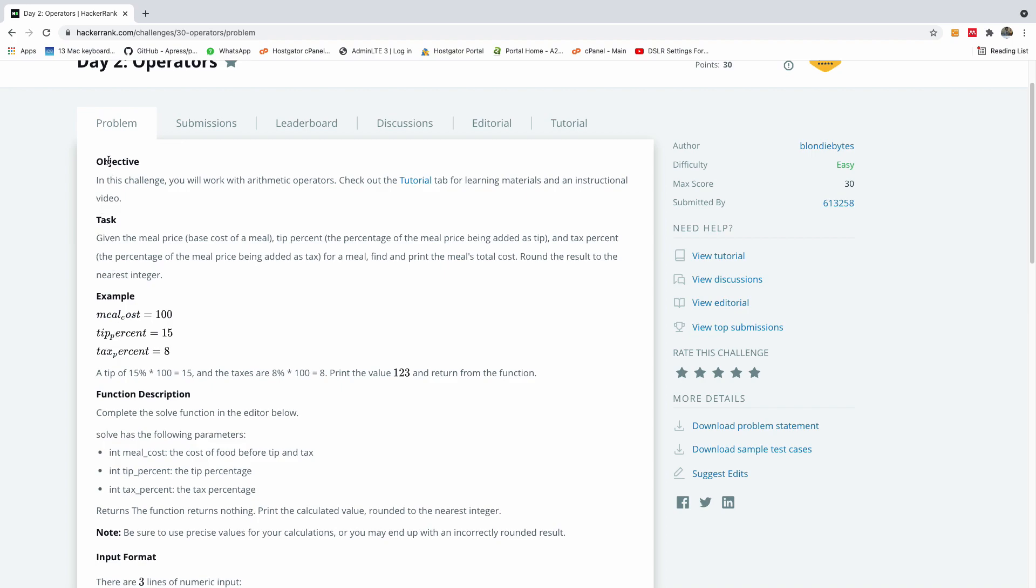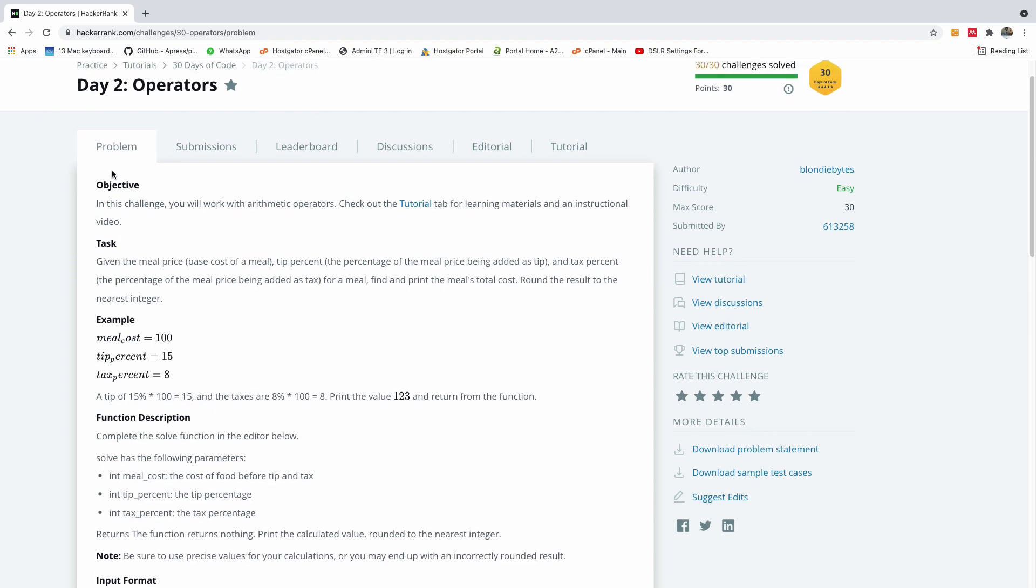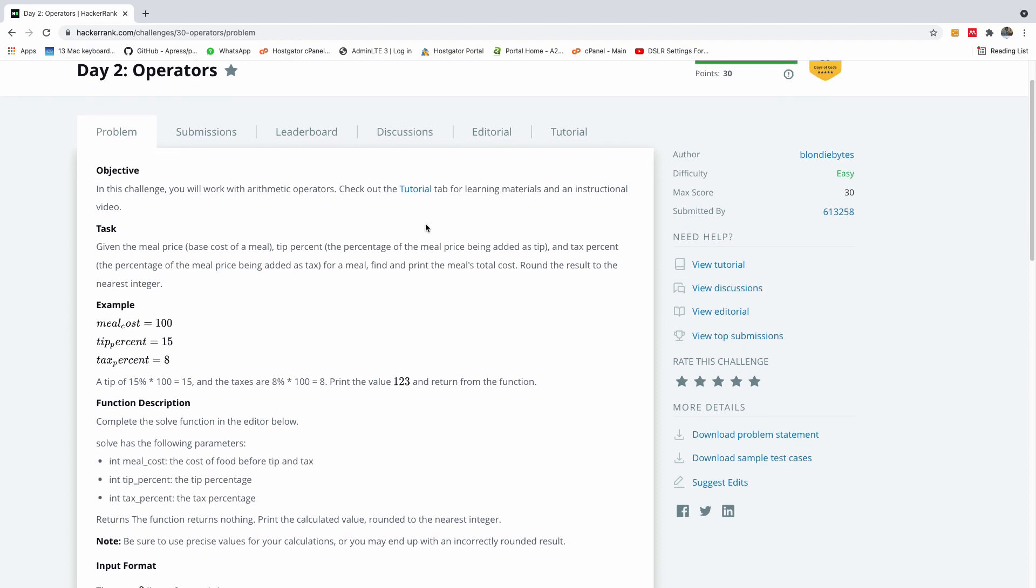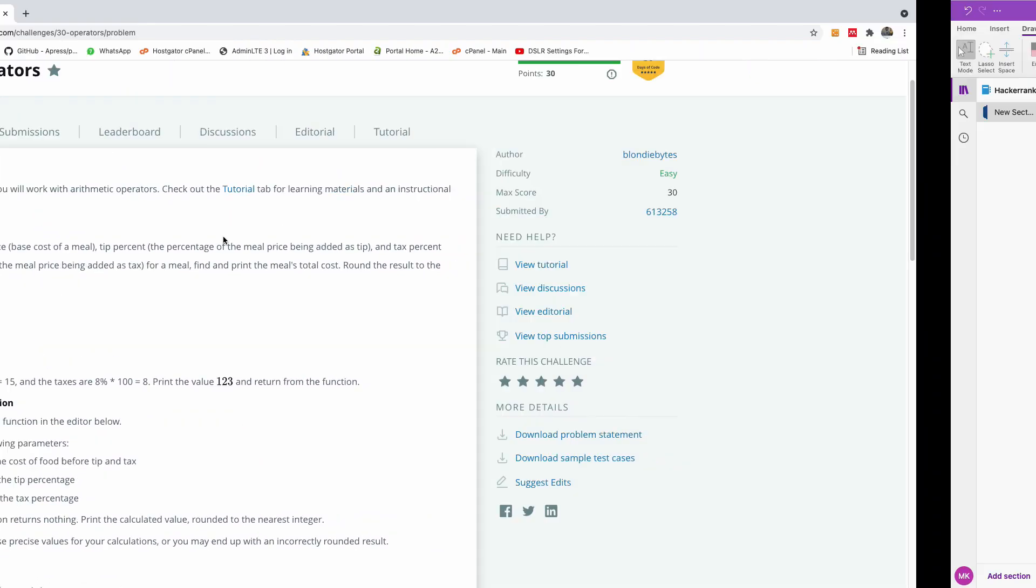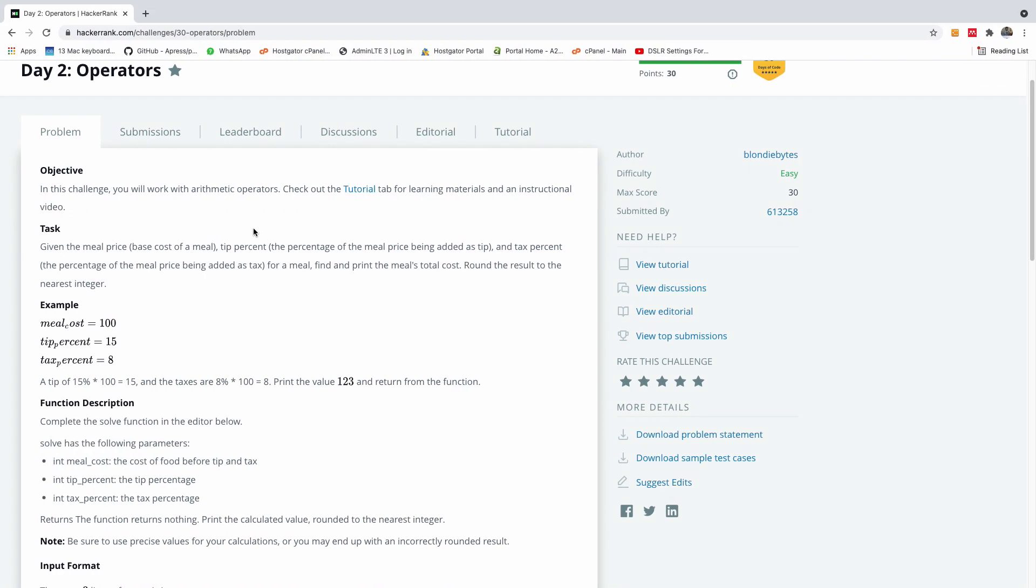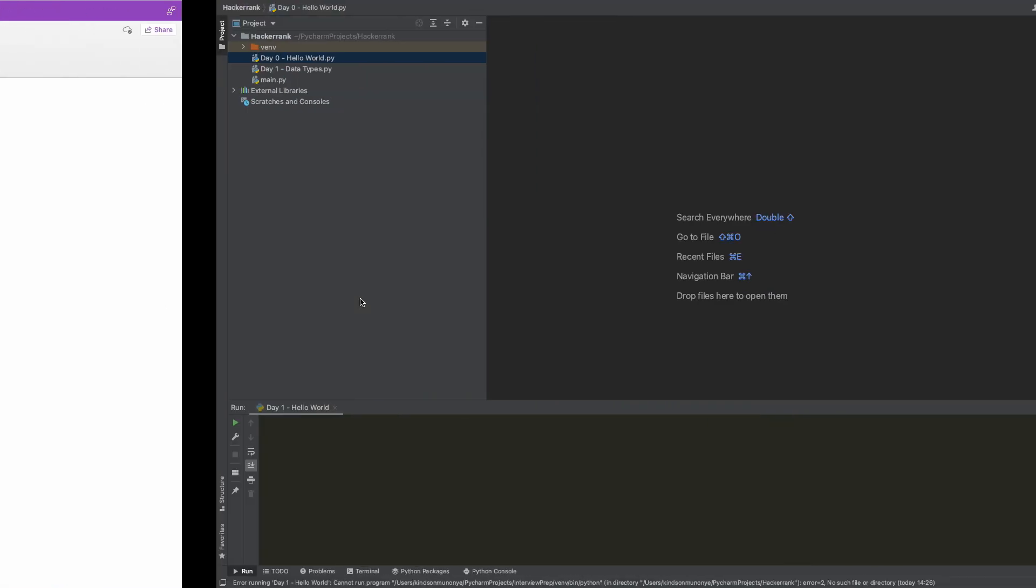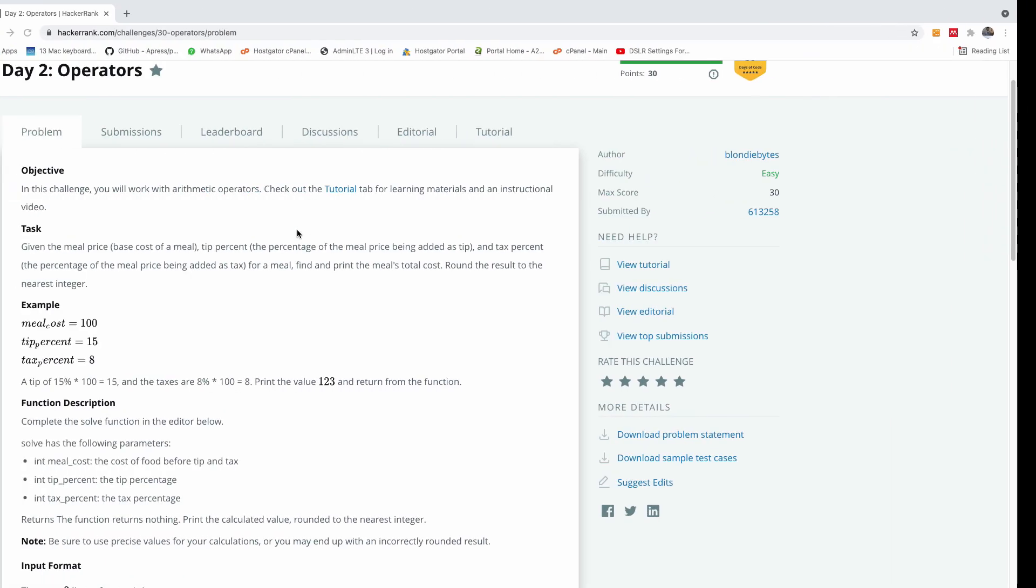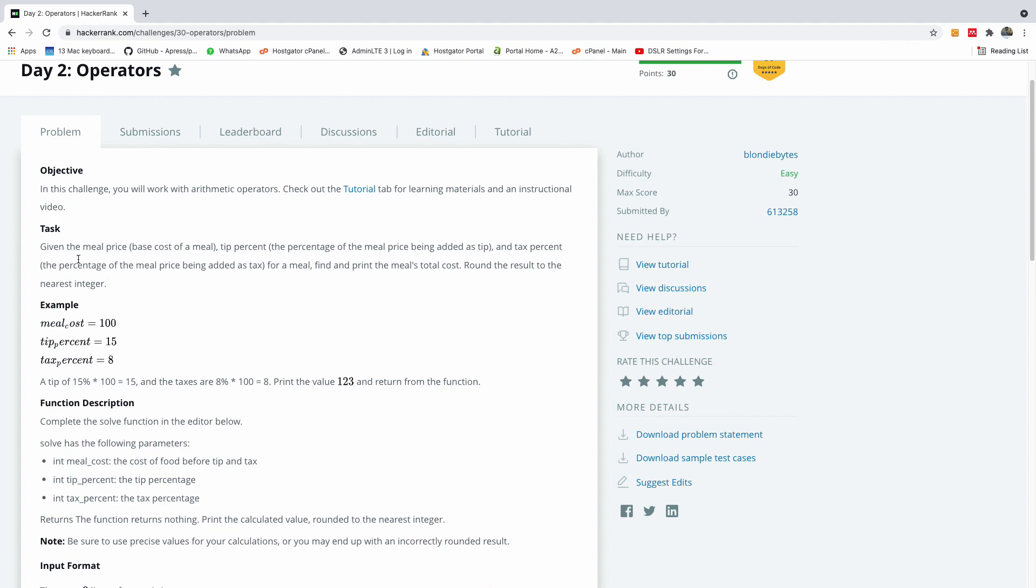If you have challenges, let me know in the comment box below this video. So the objective of this challenge is that you work with arithmetic operators. Check out the tutorial tab. But in this case, we are going to be doing our tutorial right here in my whiteboard. We are going to also be writing the code in Python if necessary.